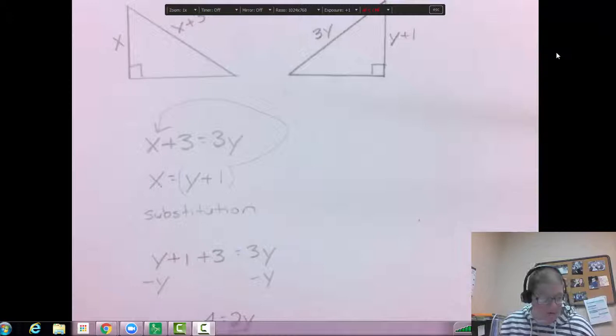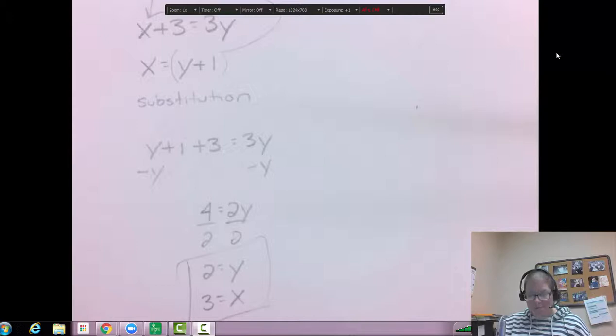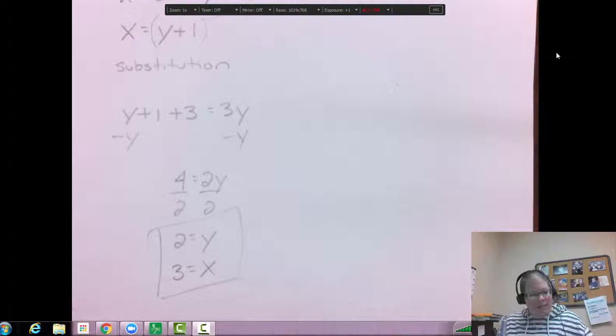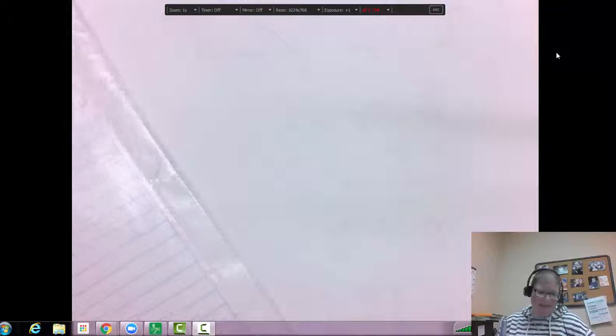Sometimes you have to go back in and find the actual lengths of the sides using those numbers, but this problem just asks for X and Y. Now let's use a compass and straightedge. People tend to have a hard time with compass and straightedge constructions, so let's actually use HL to construct a congruent triangle.